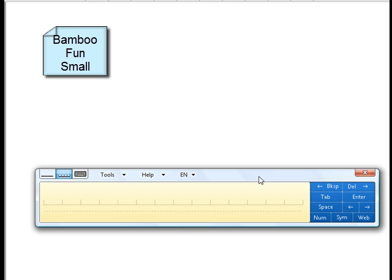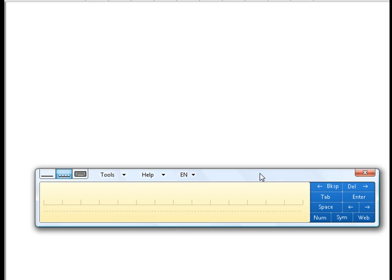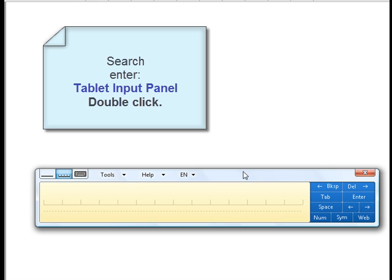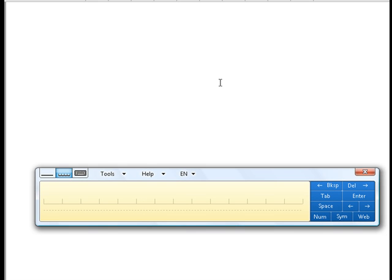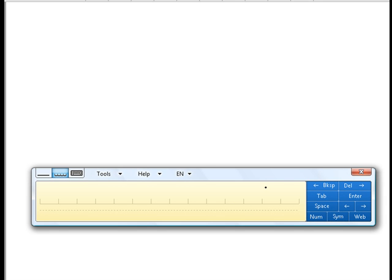I'm using it with a Wacom Bamboo Fun small tablet. To get this up, you go to your Start menu, go to Search, type in 'tablet input panel,' and it'll show search results. You double-tap on it and it comes up. It lives out here, or when you close it, it slides over to the side as a little tab sticking out, and when you hover your pen over it and tap, it pops back out.